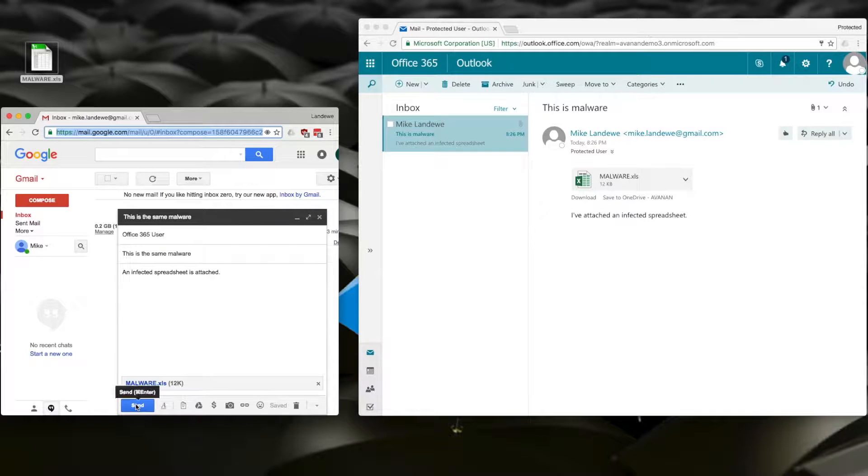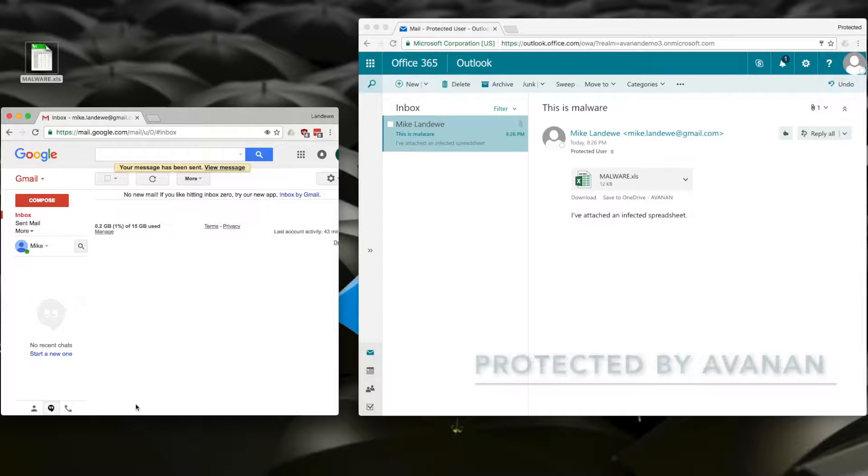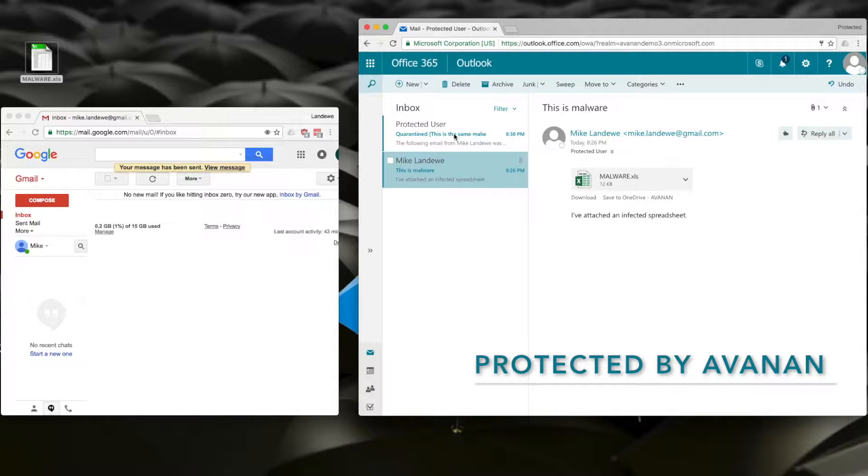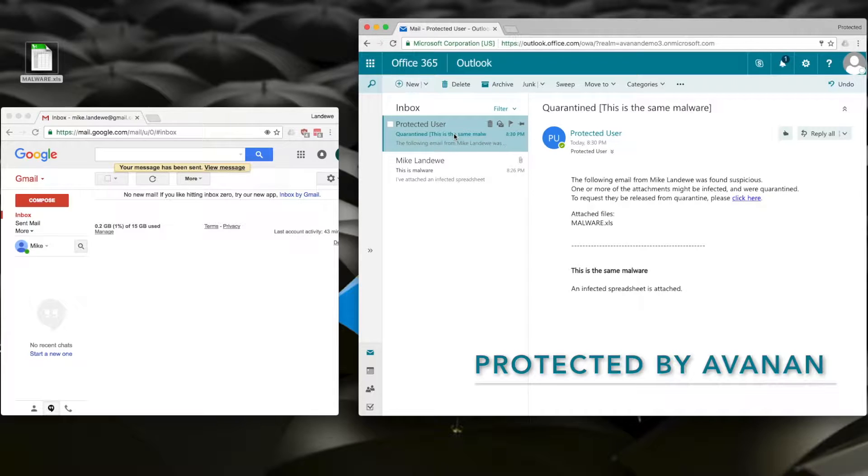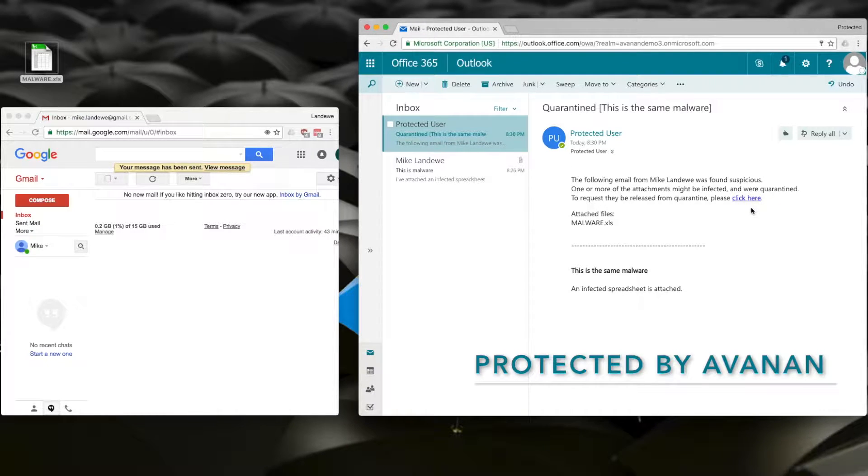But now, when I send it, it will be scanned by each of these tools in parallel, and when it arrives in the Office 365 inbox, we can see that the file has already been quarantined.